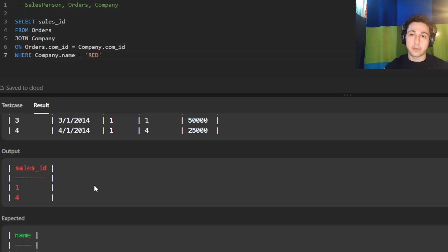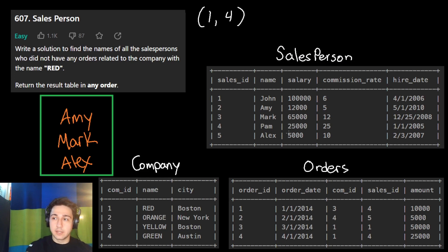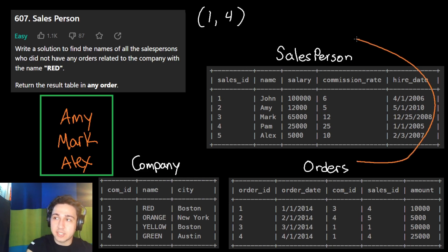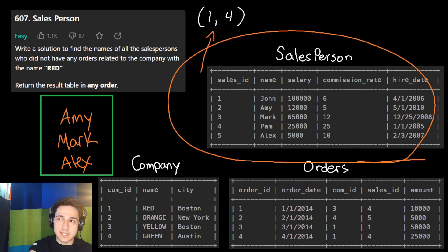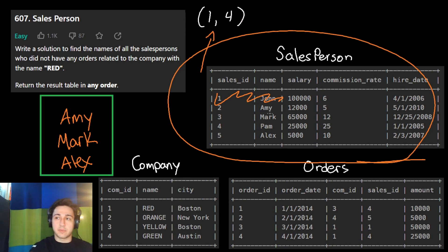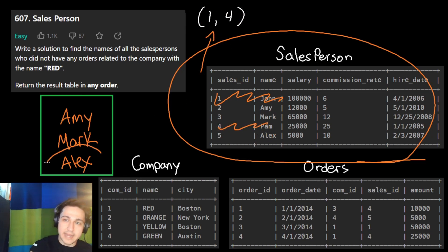Now we know which salespeople worked for Red, so we look in the salesperson table and select those whose sales ID is NOT IN that result. John — ID one — is in the list, so we exclude him. Amy — no, so we add her. Mark — three is not in there, so we add Mark. Pam — four is in there, so we exclude her. Alex — five is not in there, so we add Alex.